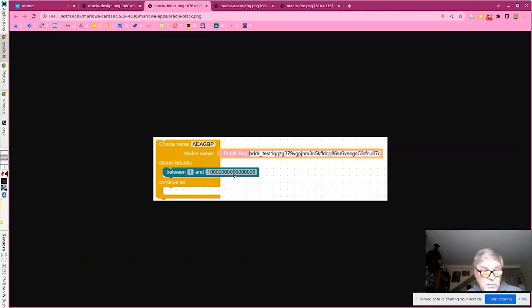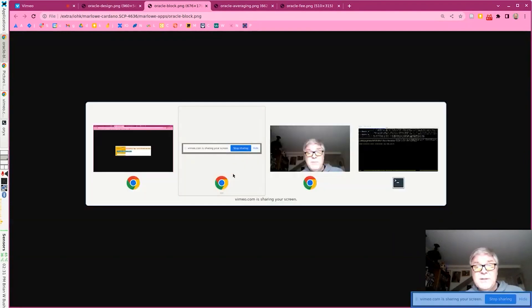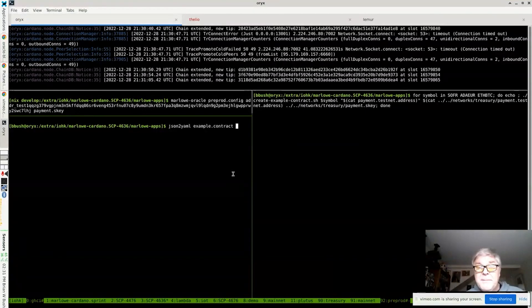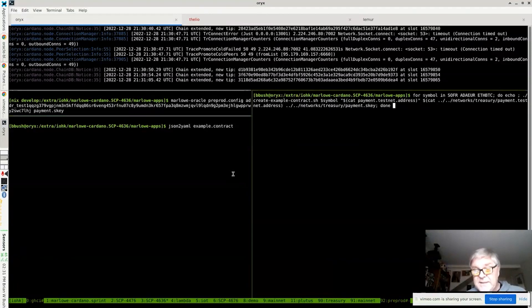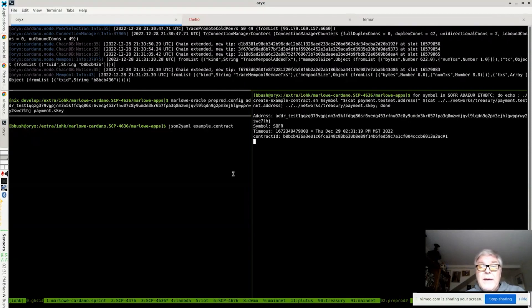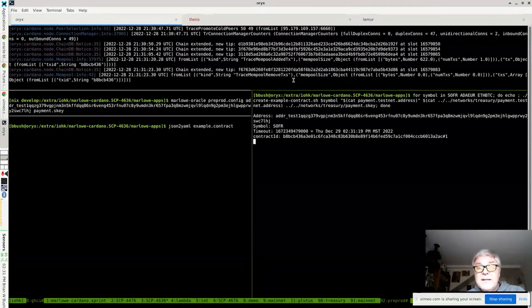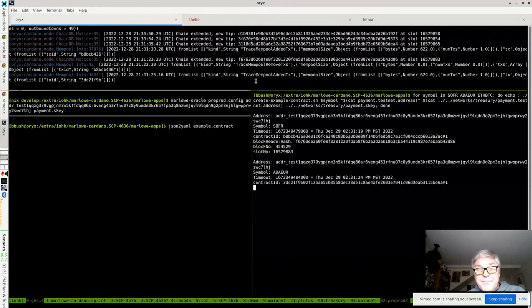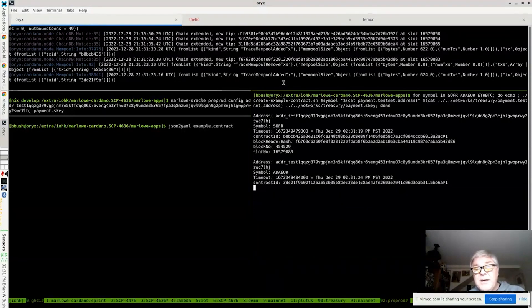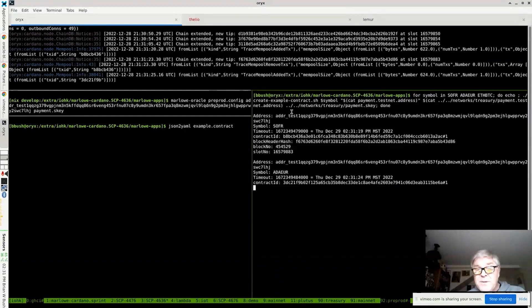So what we're going to do here is actually put some data on the blockchain. We'll just get this started because it'll take a little while. We're going to submit a couple of transactions. What we have here in the top panel is the log for the Cardano node. So you can see transactions being added and removed as they're confirmed.